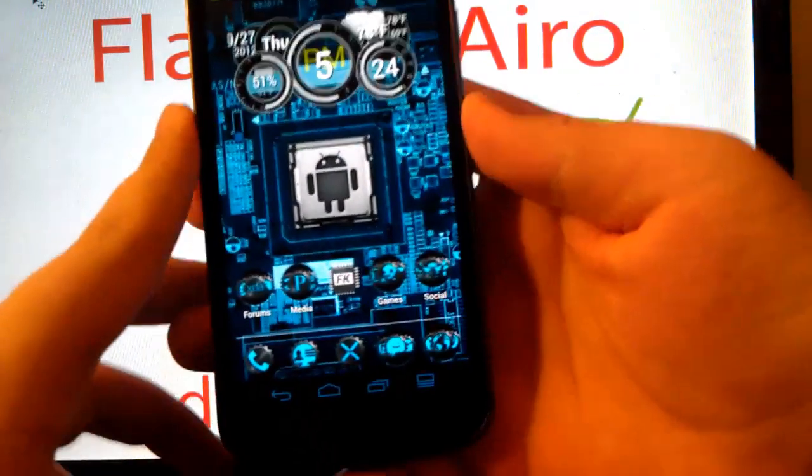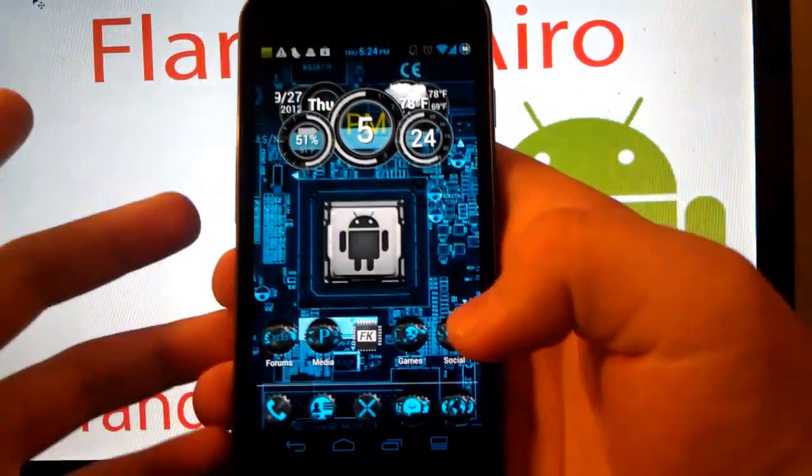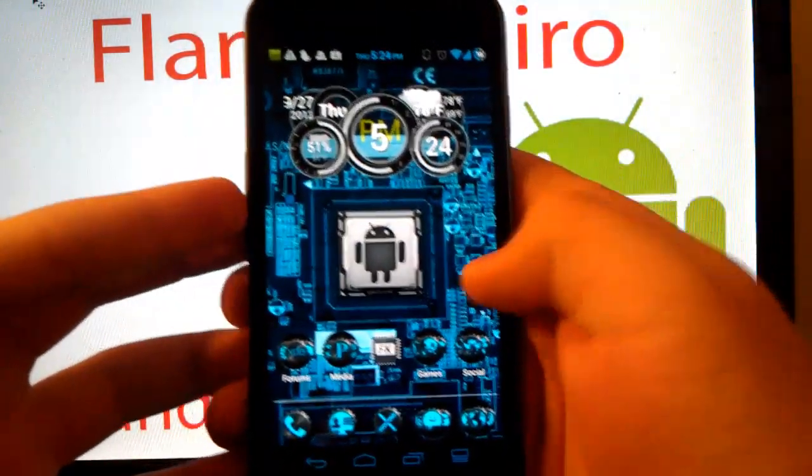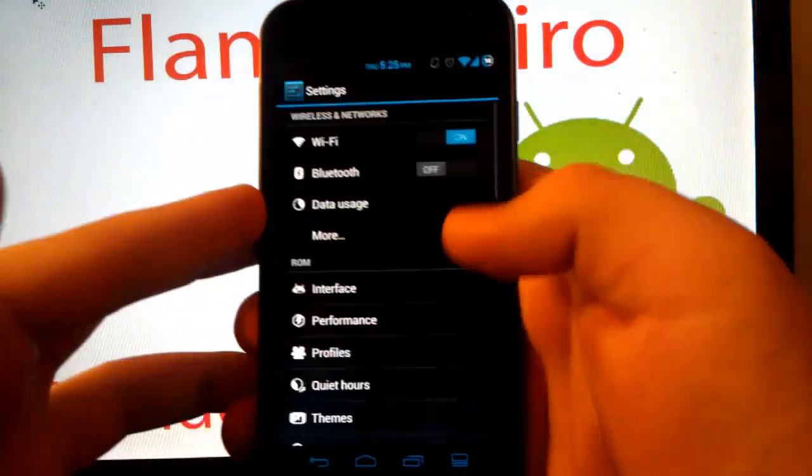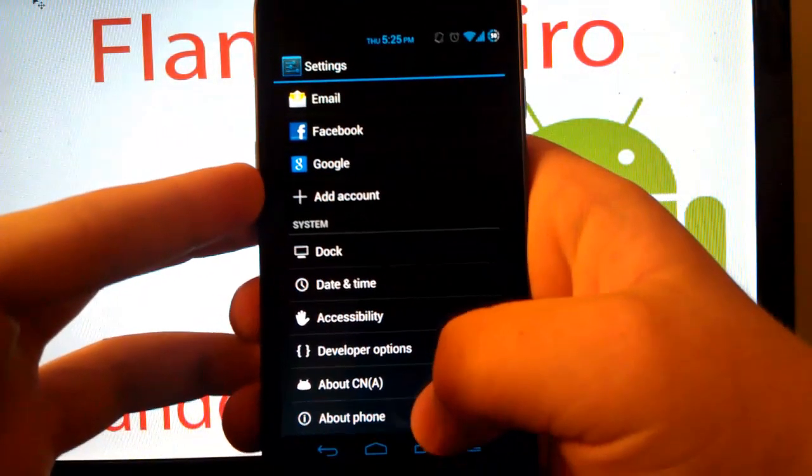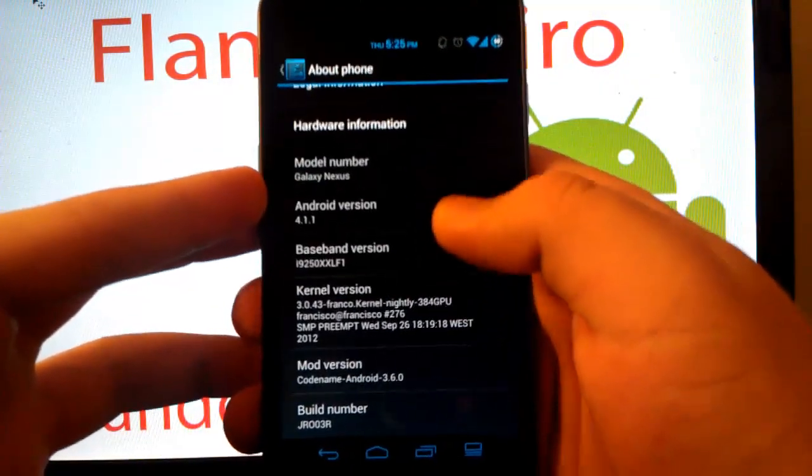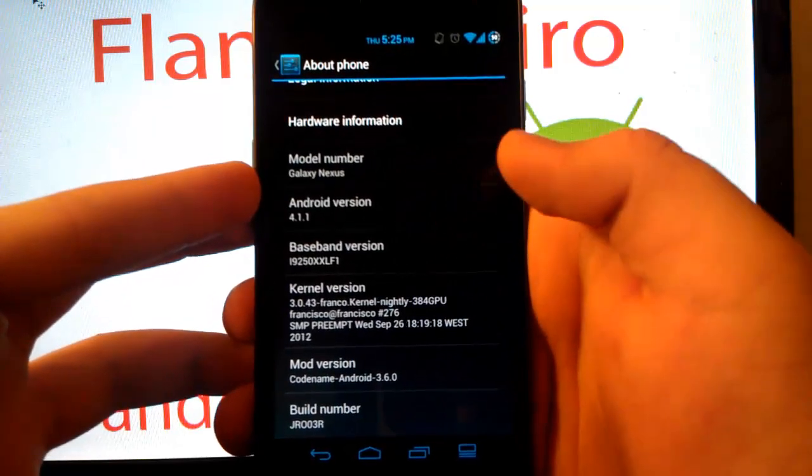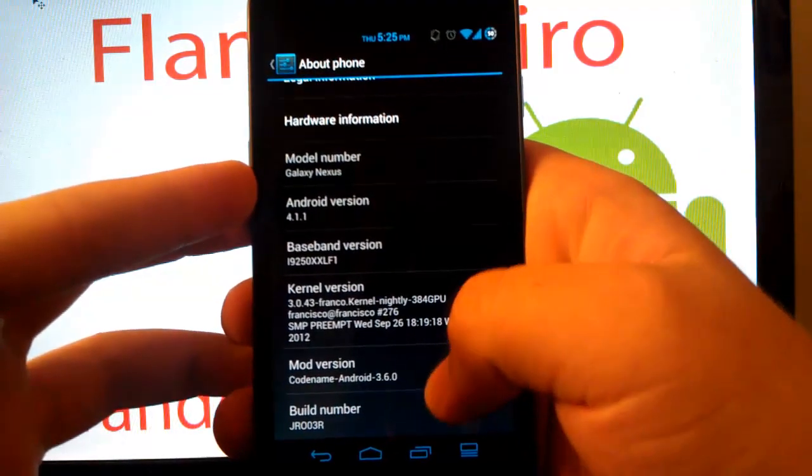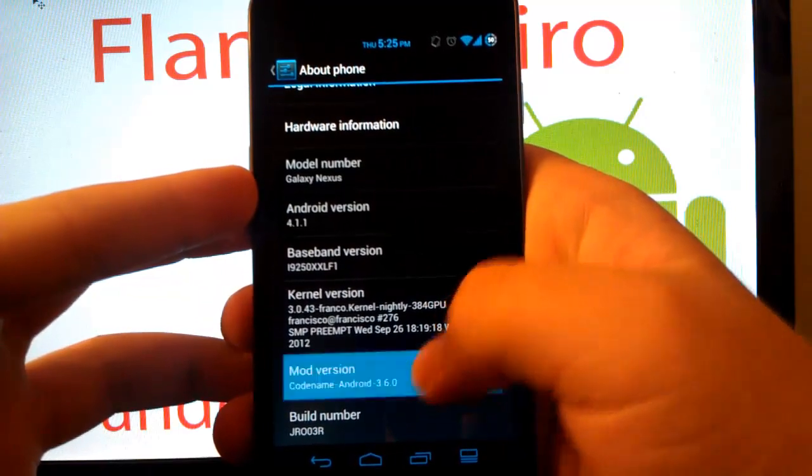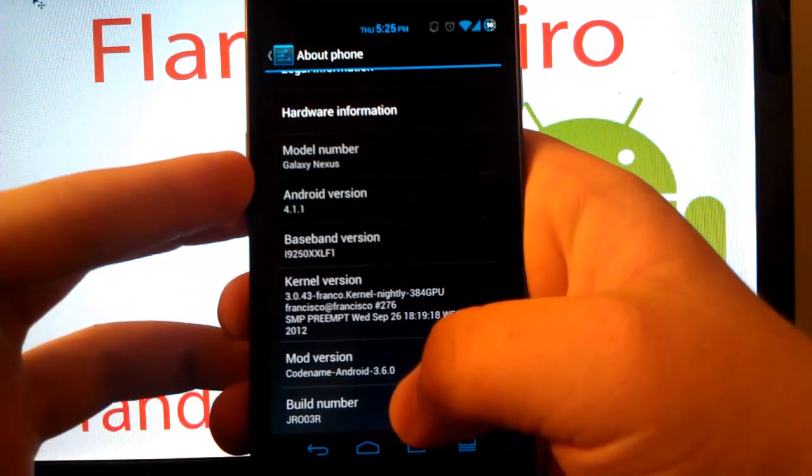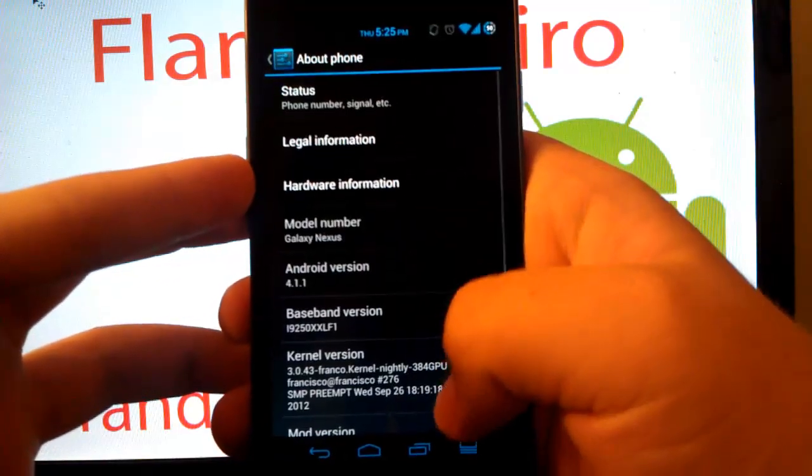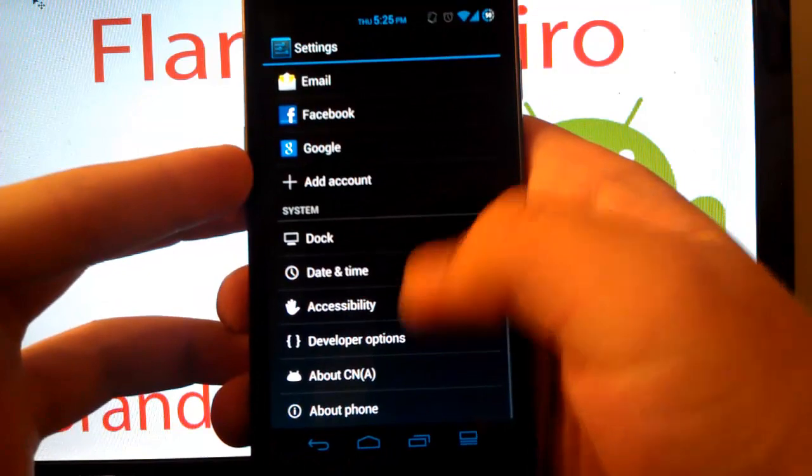So here's the ROM to start off with. As you can see, I set it up like me. So let's jump right into settings. Let's go to about phone. And as you can see, we are running Android 4.1.1 with Codename Android 3.6.0 on JR003R.